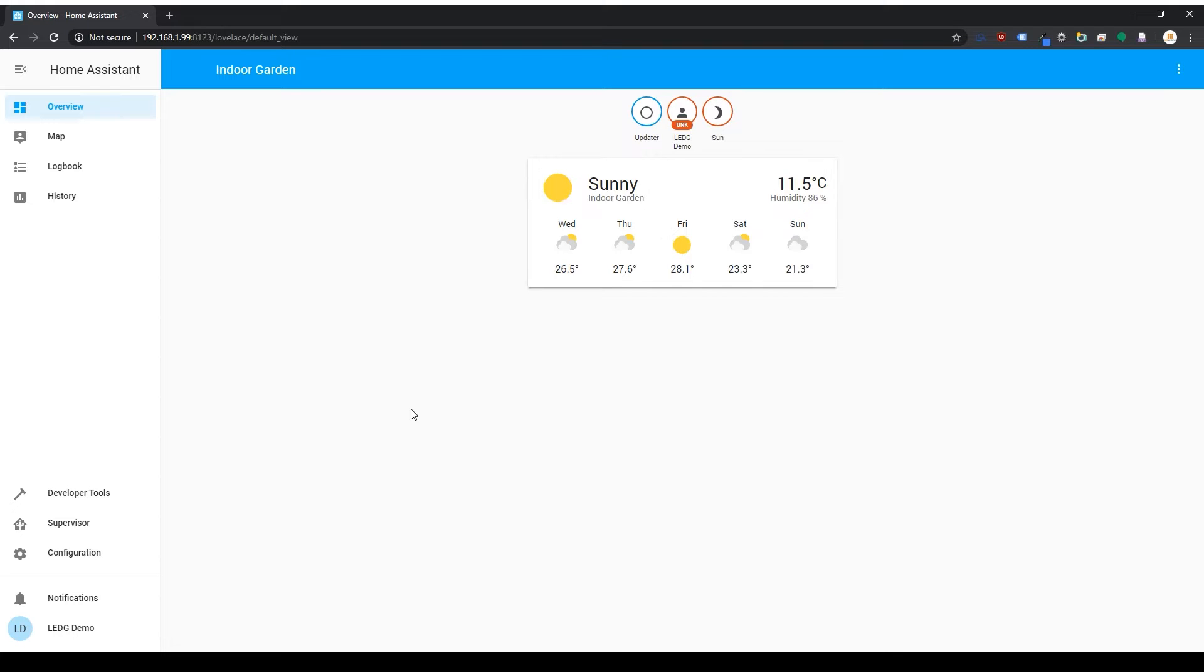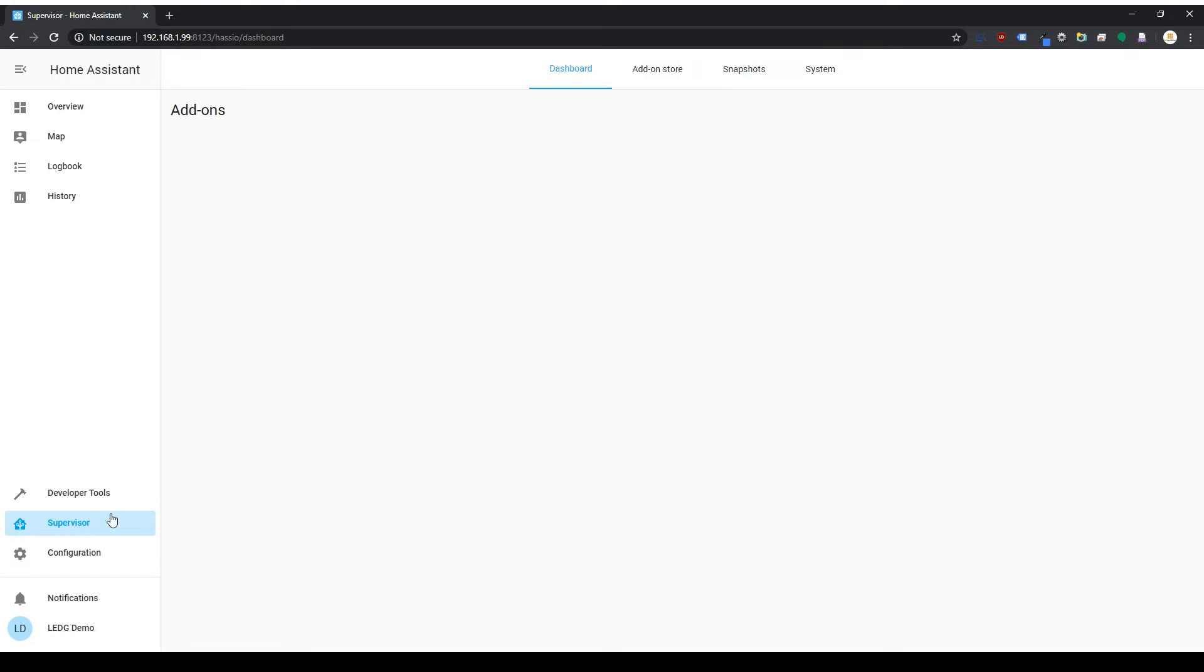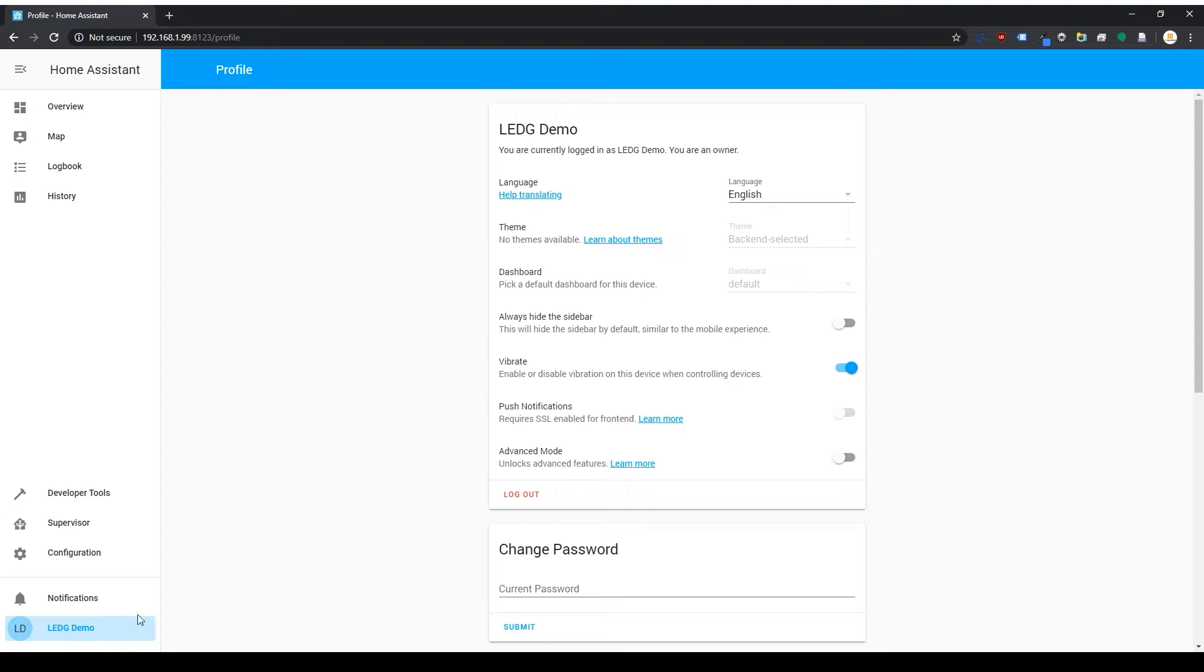So first things first, let's make sure our Pi is completely up to date. Go to Supervisor, then if you have an update available, run it. It'll take a few minutes, and then Home Assistant will restart when it's done. Now, click your username in the bottom left and turn on Advanced Mode, which will give us a little more control over the system and lets us see some things that we wouldn't see otherwise.